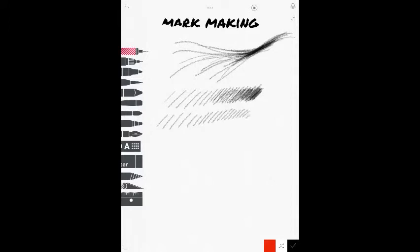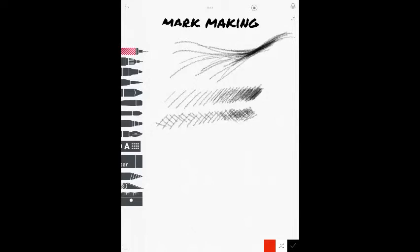Now, they have a brother or a sister or a cousin that they call cross-hatching. Now, cross-hatching is where you do hatching, same quarter inch, half inch,